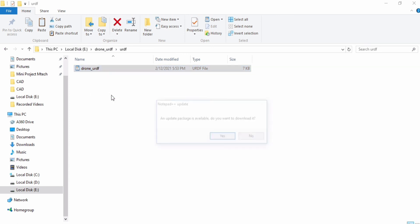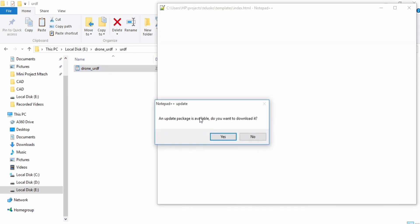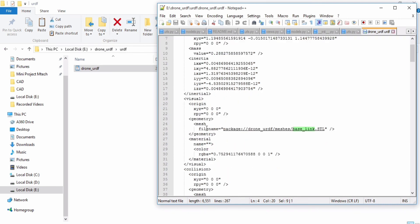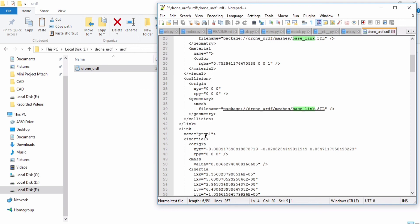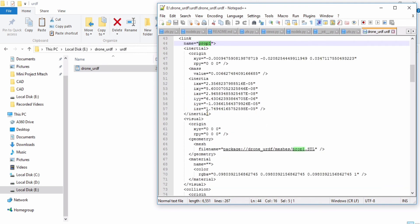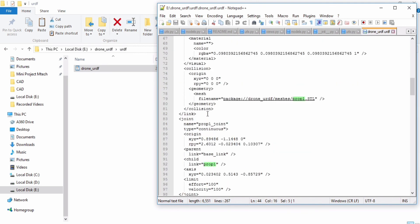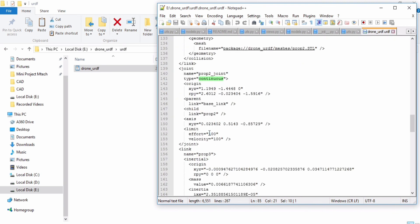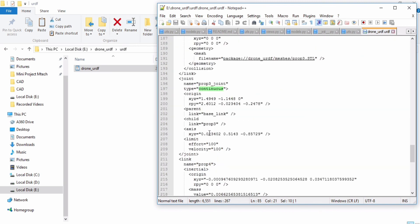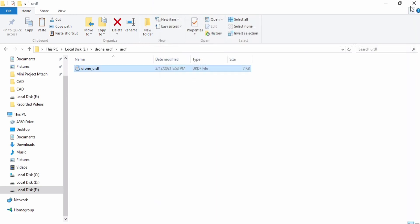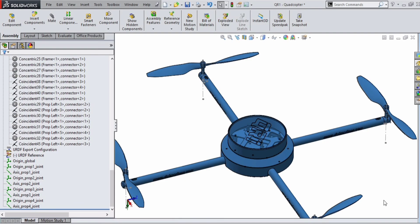You will be able to see your model as a textual description. This textual description has a parent link called base_link and it has four joints to connect the leaves: prop_1, prop_2, prop_3, and prop_4. Please subscribe for more videos. Thank you.